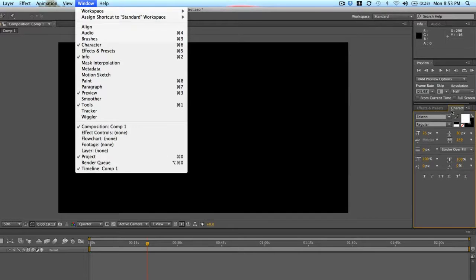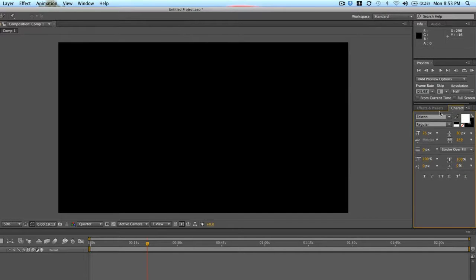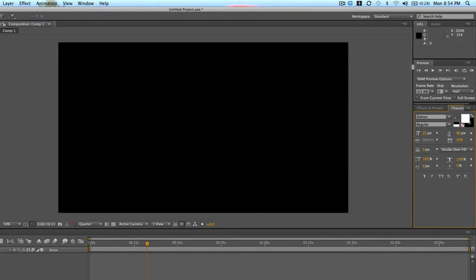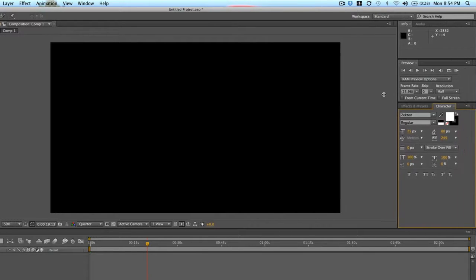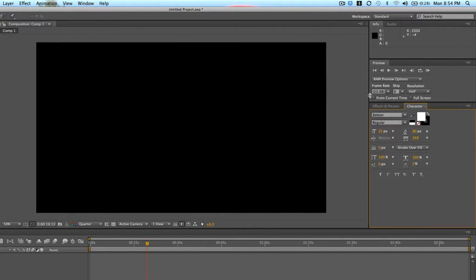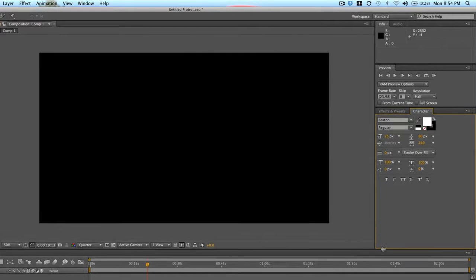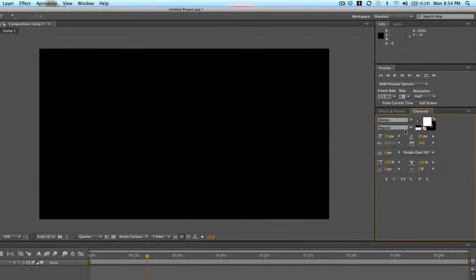And so for example, character brings up font choices and styles. And you can customize your workspace by basically going to the edge of a section, clicking and dragging, just to make bigger or smaller.